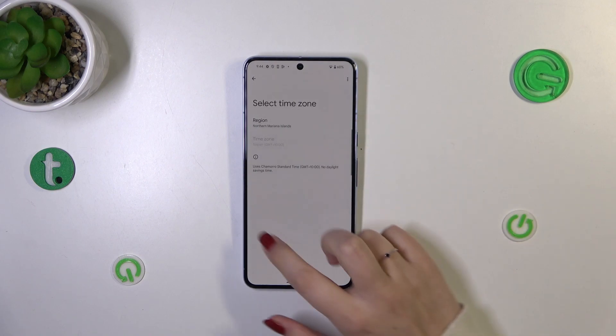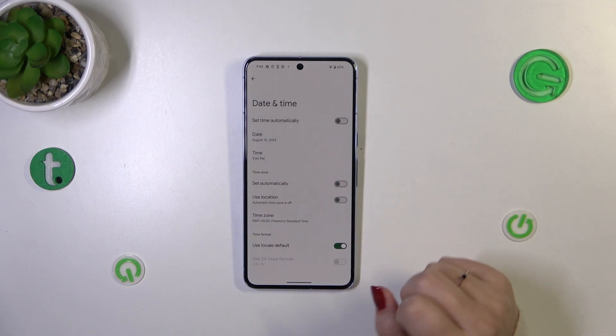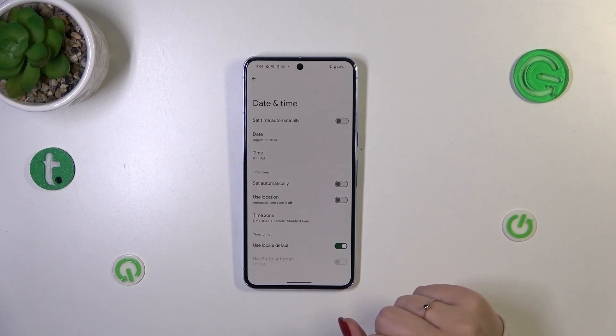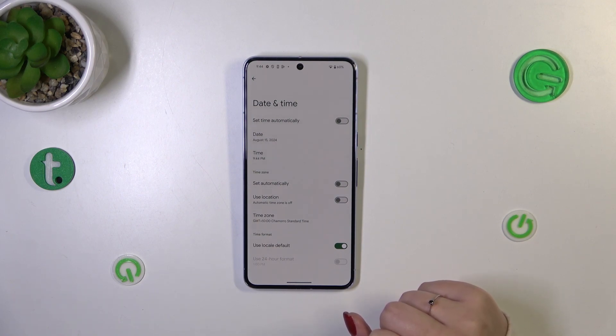Once selected, it will be immediately applied. Be aware that after changing the time zone, the time will also change accordingly.